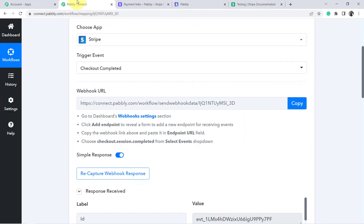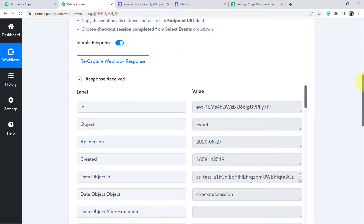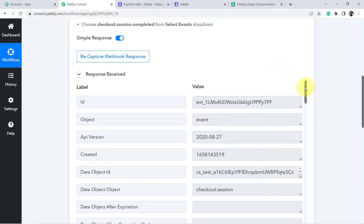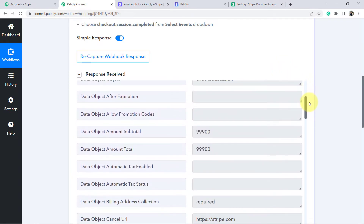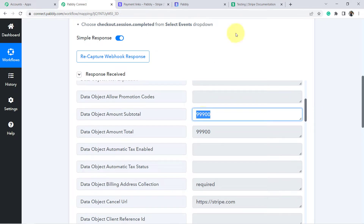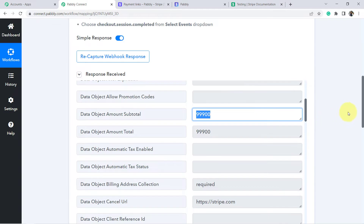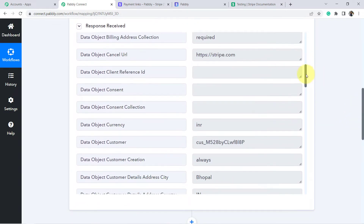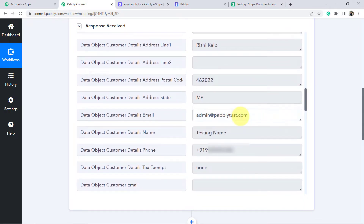Let's go back to Pabbly Connect — the response has been received, which means the first step of our integration is done. Checking the details: the payment amount was captured as 999 with extra zeros because it is in minor units in JSON format. Don't worry — if you want to remove those zeros, I will add a link in the description. The email address, name, and phone number — every detail has been captured.